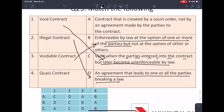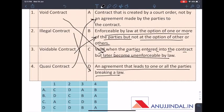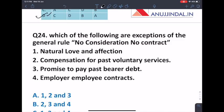A voidable contract is enforceable by law at the option of one or more parties but not at the option of the other. If one party enforces it but the other party has not consented, it becomes voidable — answer B. A quasi contract is one we do not willingly enter; we are compelled by legal obligation. It is a contract created by court order, not by agreement between the parties — answer A. So the final matching: 1-C, 2-D, 3-B, 4-A, and the answer is D.